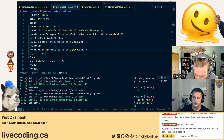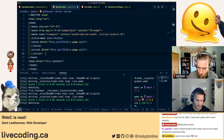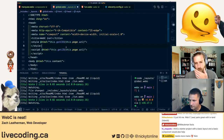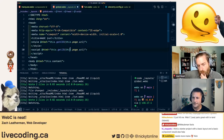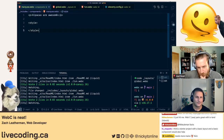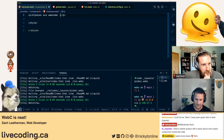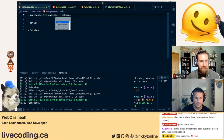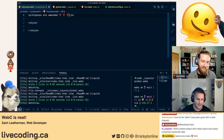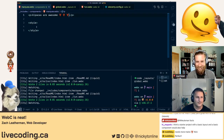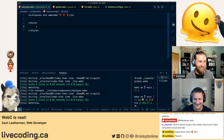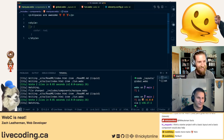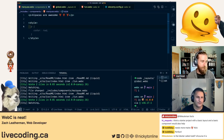A chat viewer suggests a starter project with a basic layout and component would help developers get started — which is essentially what they've built on stream. Todd in chat jokes that the layout needs a main element. Zach wraps up by mentioning declarative Shadow DOM as another platform-native scoping option, and notes it requires a polyfill in Safari currently.